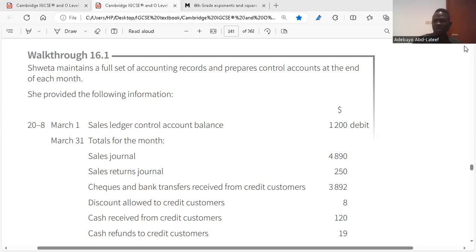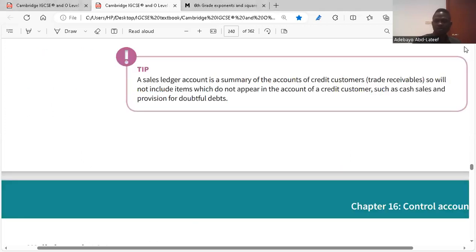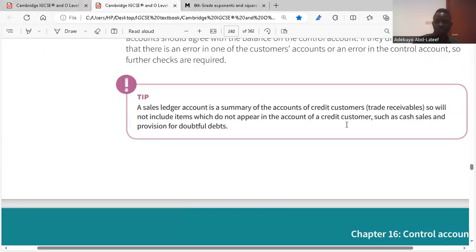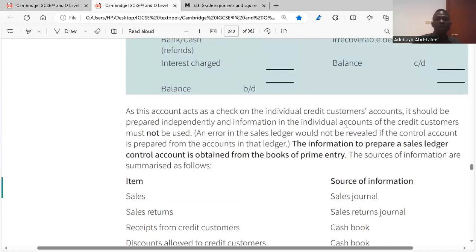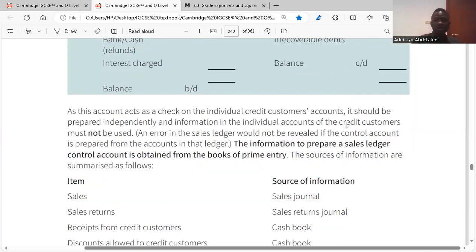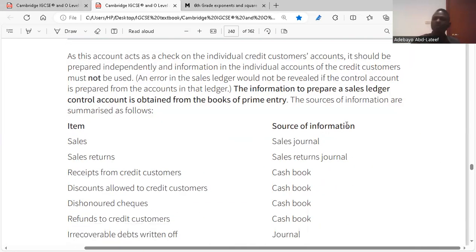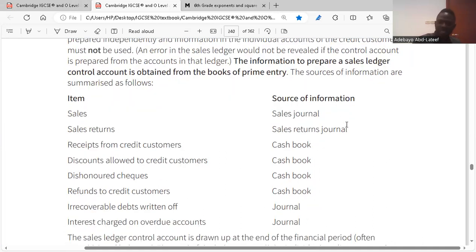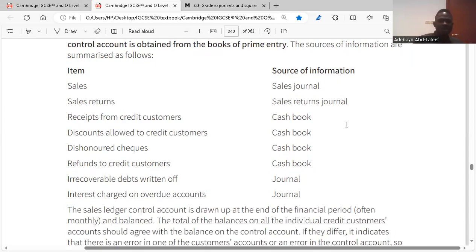We start with the sales ledger control account. We have the items that go to the debit side and the items that go to the credit side. We have sales on the debit side, sales returns on the credit side, and received from credit customers — which is cash — on the credit side. The seller's check will also be on the credit side.